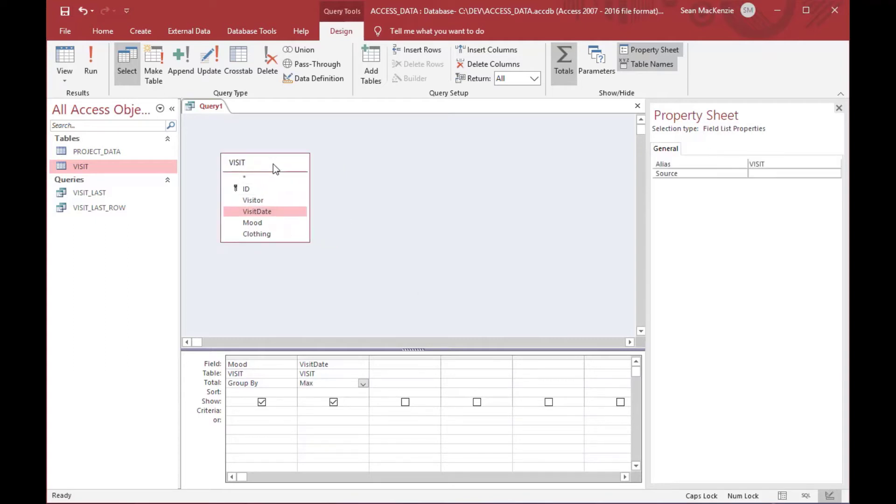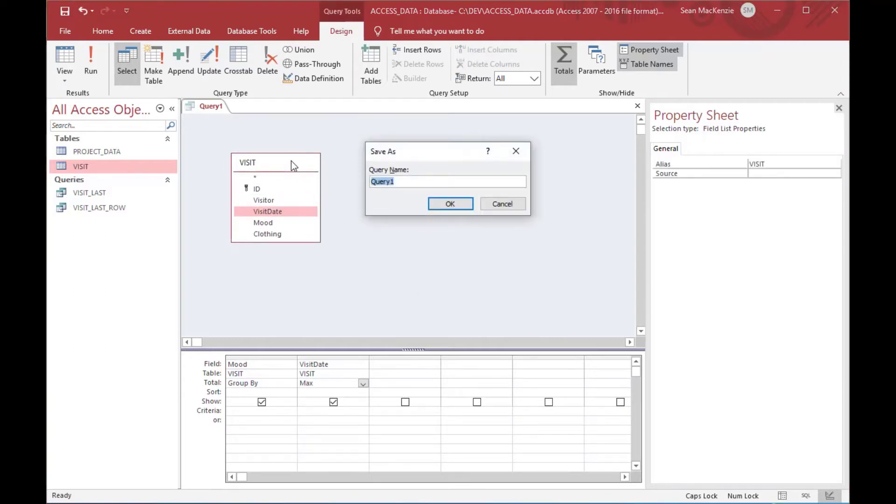We'll grab the mood field, we'll add the visit date, we'll click the totals tab like we did before, and we'll set it to max so that we have the highest date again.